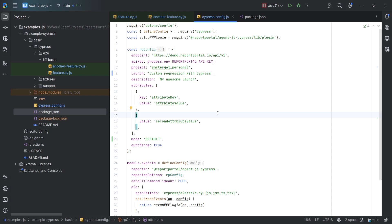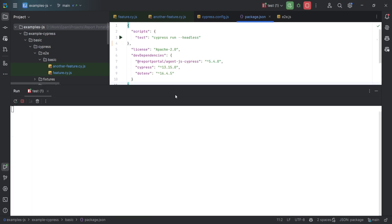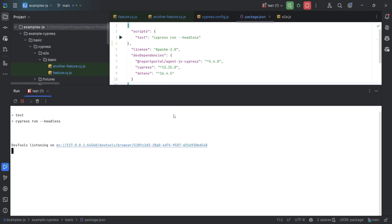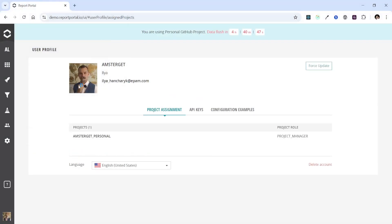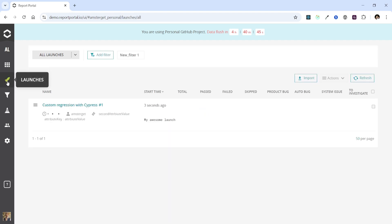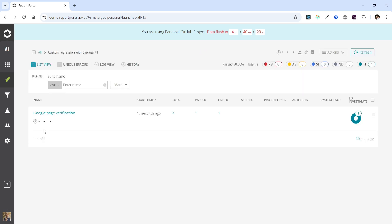Just run our tests as normal via npm run test. The test run has begun. In the meantime, we can track the progress in Report Portal. Let's navigate to the Launches page. We can refresh the page here to see our first launch named Custom Regression with Cypress. Although it's still in progress, we can explore it to view the reported structure. We can see our suites here and the tests reported within them.